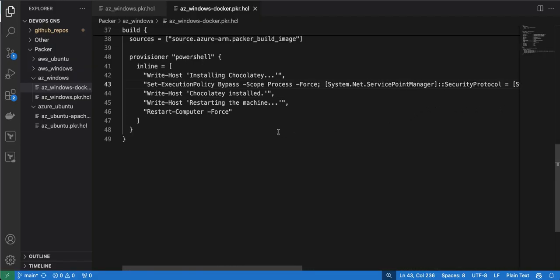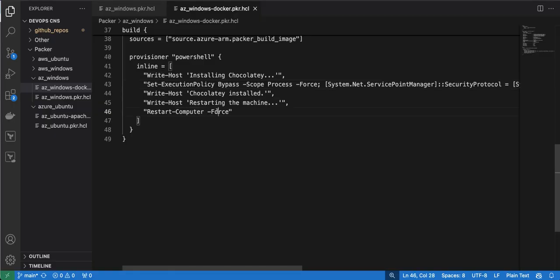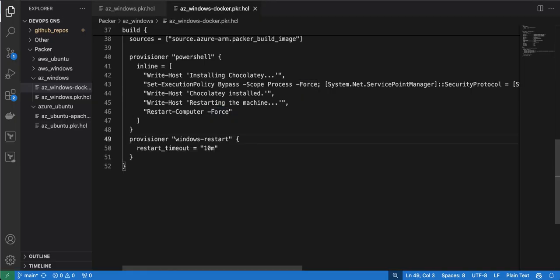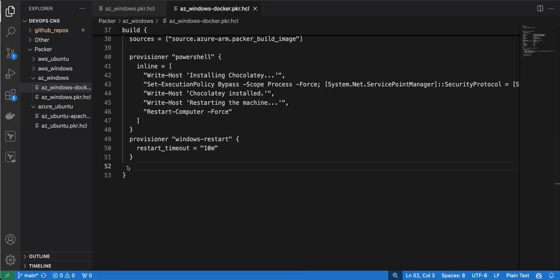Once the installation is done, there is a requirement to restart the Windows machine. I give the command Restart-Computer -Force. While the restart is going on, we have to pause our build script, so I add another provisioner — the Windows restart provisioner — with a wait restart time set to 10 minutes, until Windows comes back and the restart is complete.